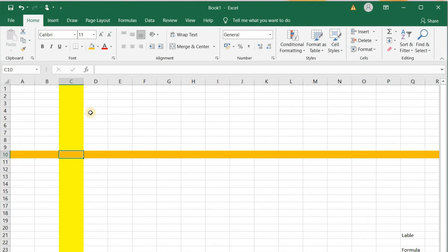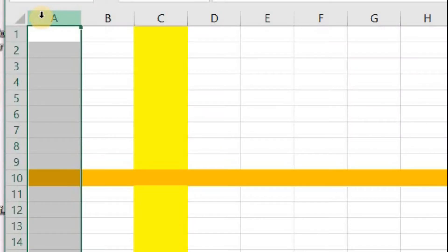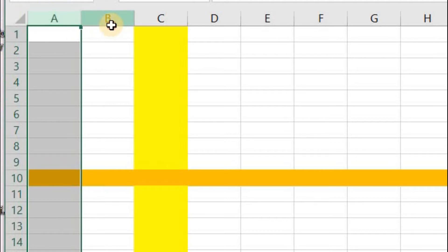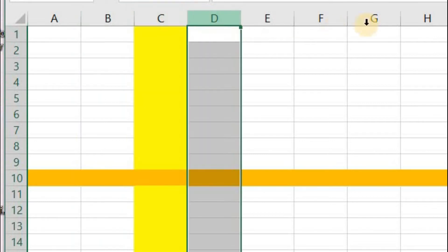MS Excel or a spreadsheet software contains a grid of rows and columns. Each vertical line is known as a column, and each column is represented by an alphabetic letter. For example, this is column A, this is column B, column C, D, and so on.